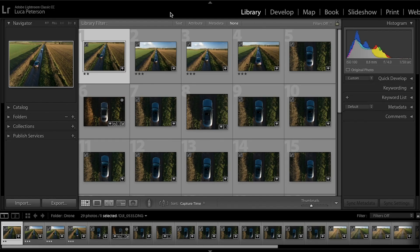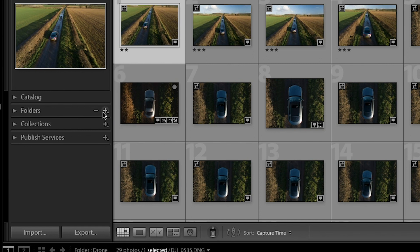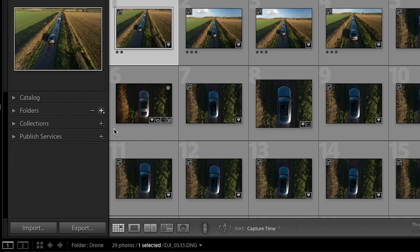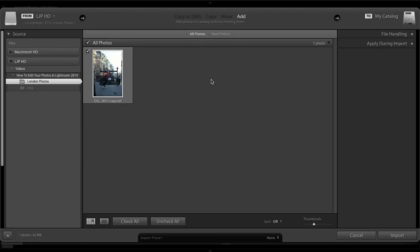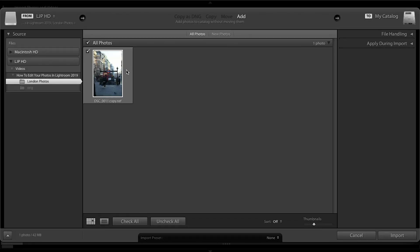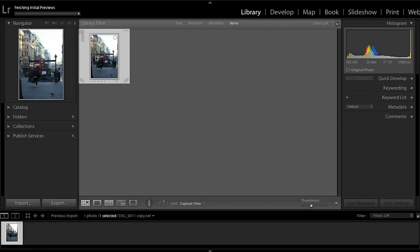First thing you need to do when you fire up Adobe Lightroom is come over to the folder section here, click the plus button, add folder, and you'll get a pop-up where you can choose which photo folder you want to bring into Lightroom to edit. Normally after you've been out taking photos, you take the SD card out of your camera and drop those onto your laptop. Once you've selected the folder, click choose.